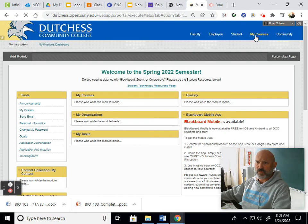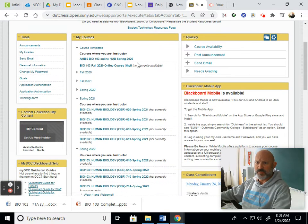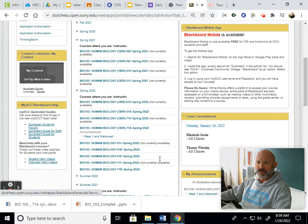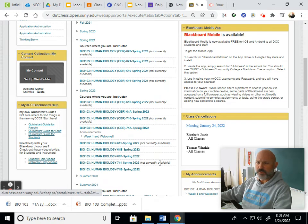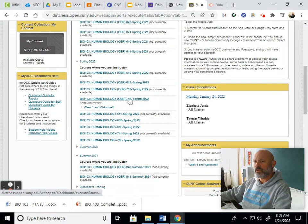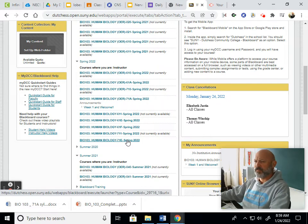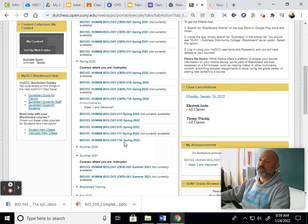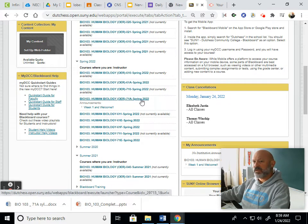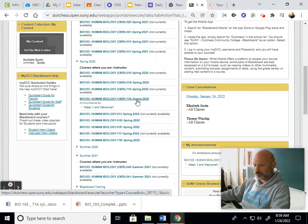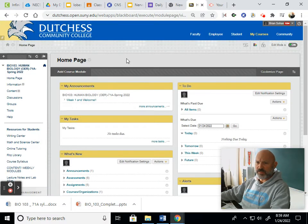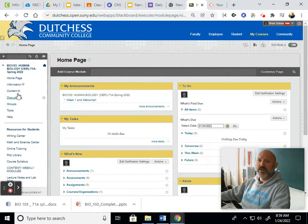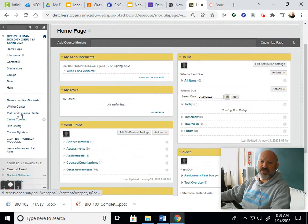When you sign into Blackboard, your courses should appear here. You want to find the right one for your section. We have 71A and also 71E. 71E is just for lab, we don't use it, so you can ignore it completely. The 71A one is going to have all of our stuff on it, lecture and lab. You click on that and that opens up the home page here.